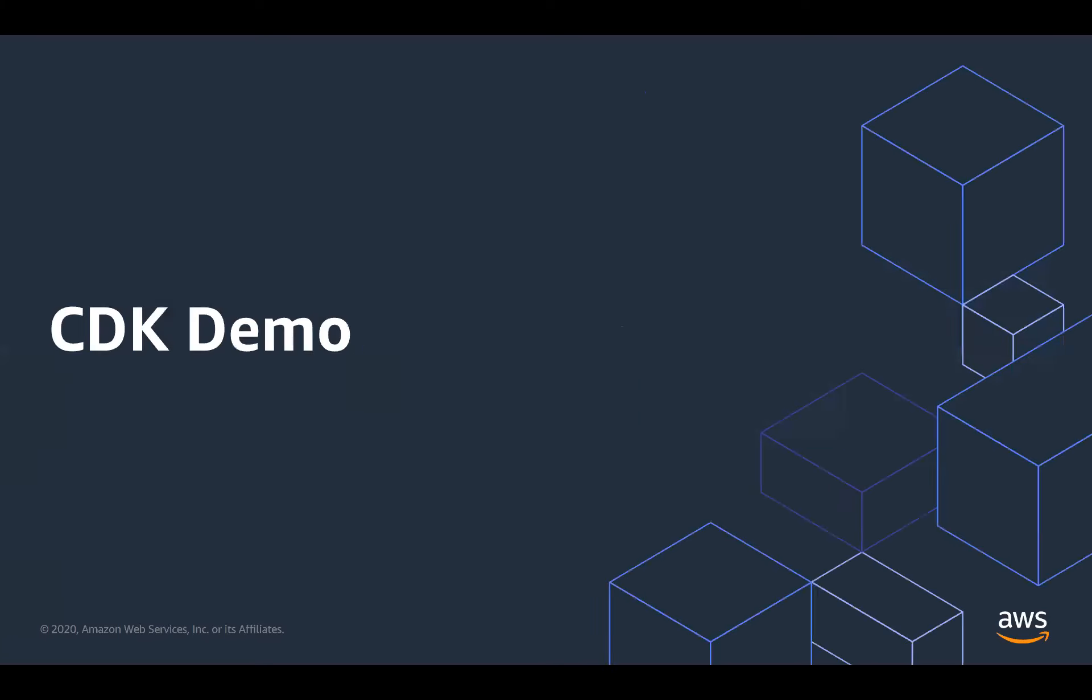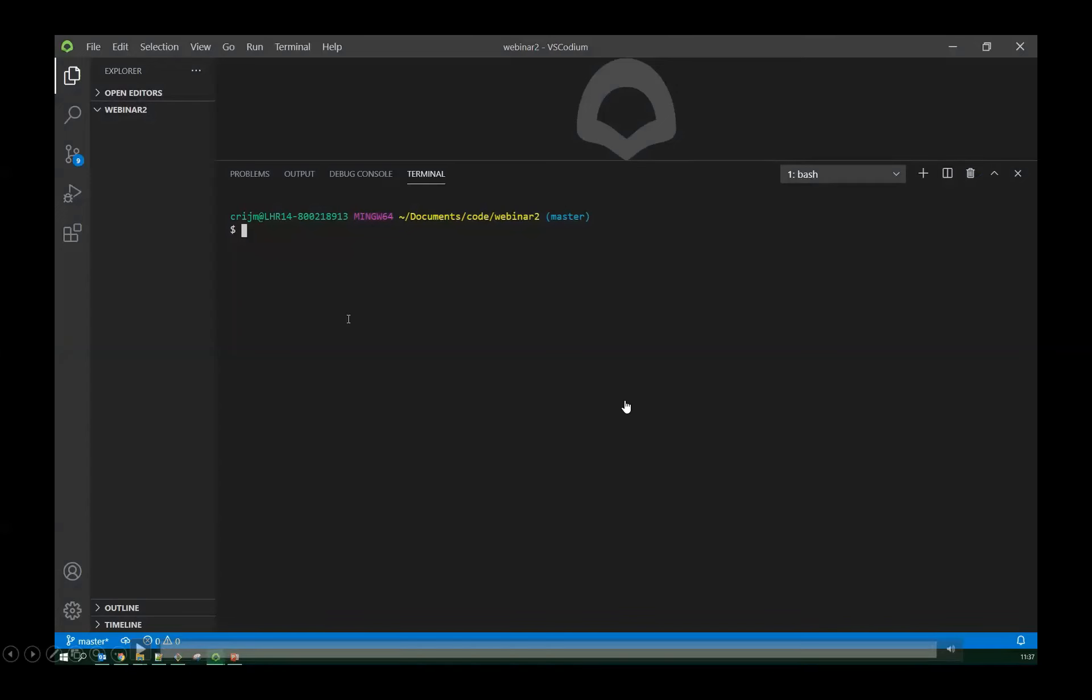So the best way to show just how easy, simple, powerful CDK is with a demo, which I have recorded in advance to try and avoid any problems. So here we go.